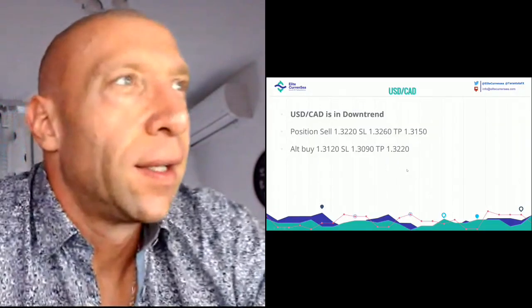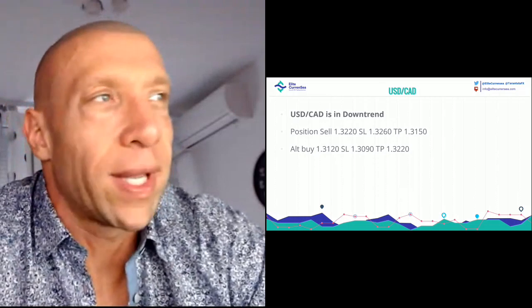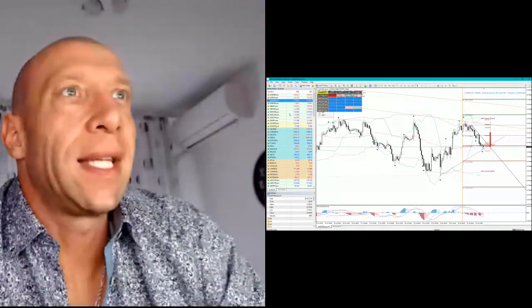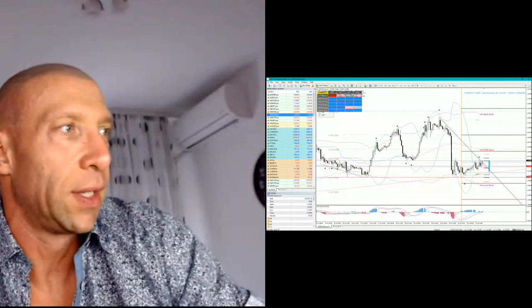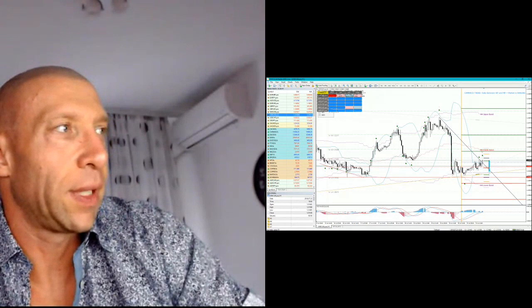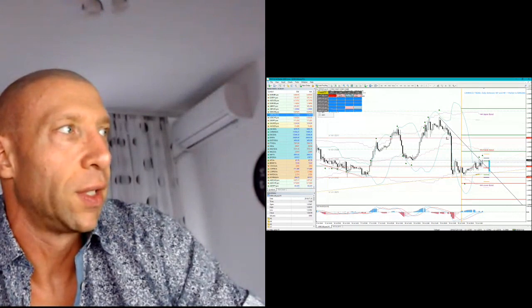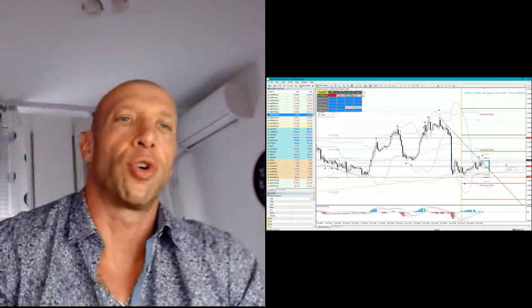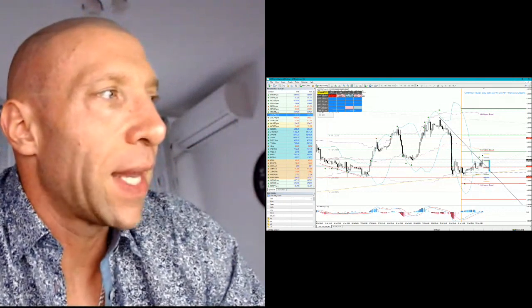Next one is the Dollar CAD. Sell at 1.3220, stop 1.3260, TP 1.3150. Potential buy at 1.3120, stop loss 1.3090, TP 1.3220. I think the Dollar CAD is going up now. There was a counter-trend move here — Camarilla made the counter-trend. Then we have an inverted head and shoulders and break of trendline, so the price is going up. I would be looking to sell around 1.3220 to 1.3230 — that is the level to go short. But if it drops, I think it could be good for a long trade.